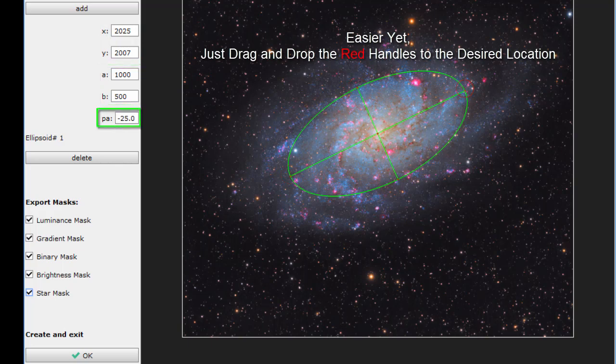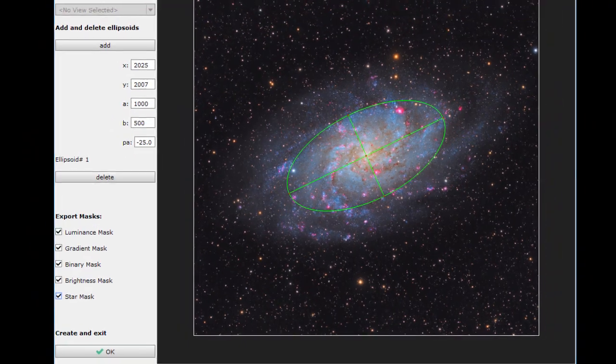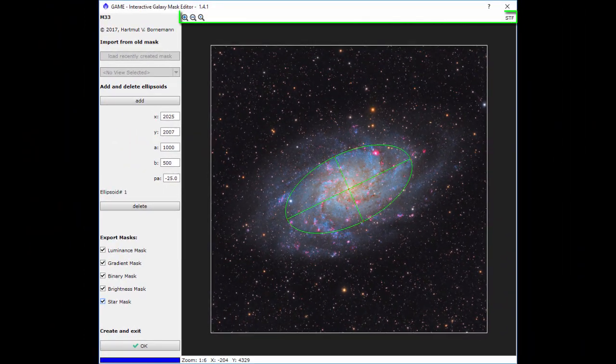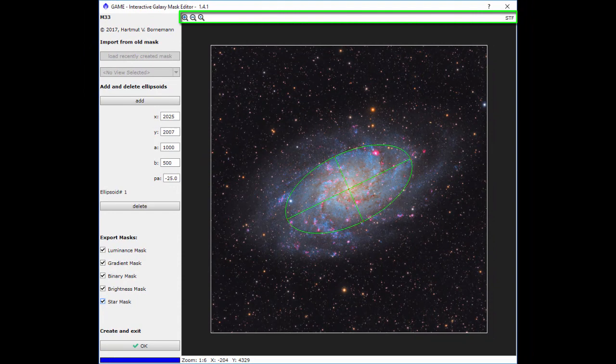At the top of the dialog are icons for zooming in and out, and an STF auto stretch for linear images.